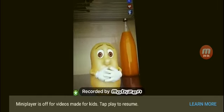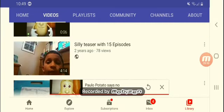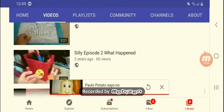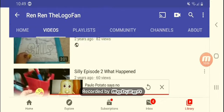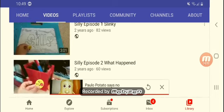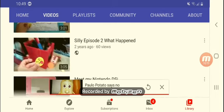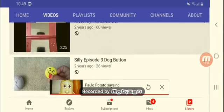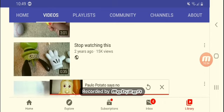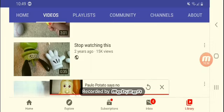How potato says no. Oh no no no no no. This is the trailer with silly episode one, slinky. Kinda slinky. Silly episode two, what happened. What happened is that I did old videos as my channel, meet my NDS. I actually sold that. Dog button. If you press it that's a woof. Stop watching this. Let's delete this.